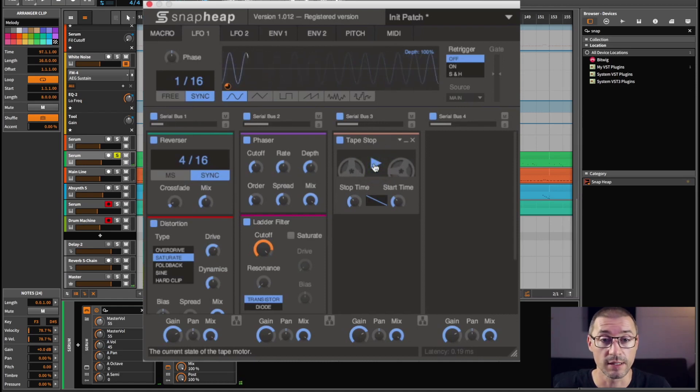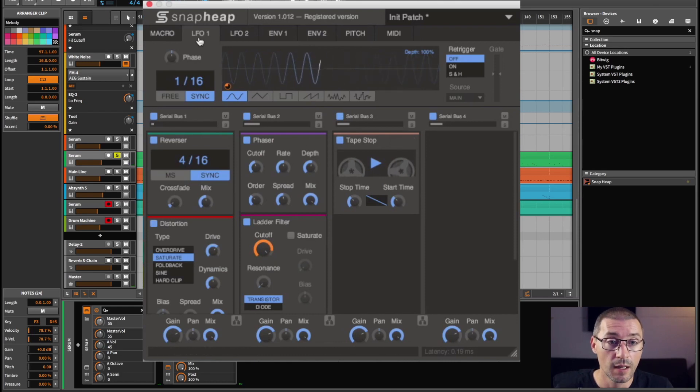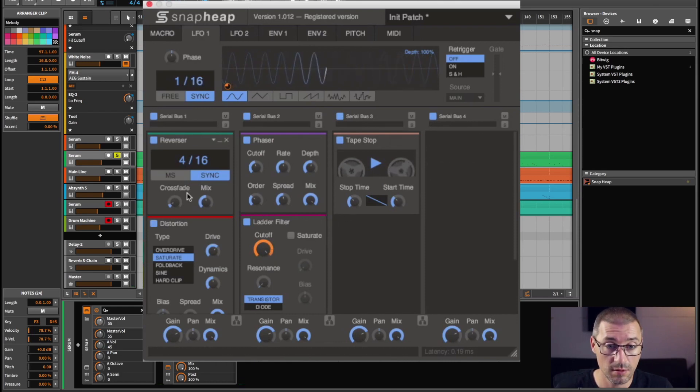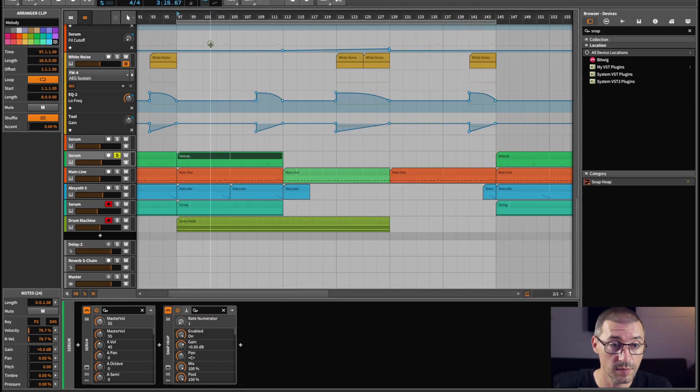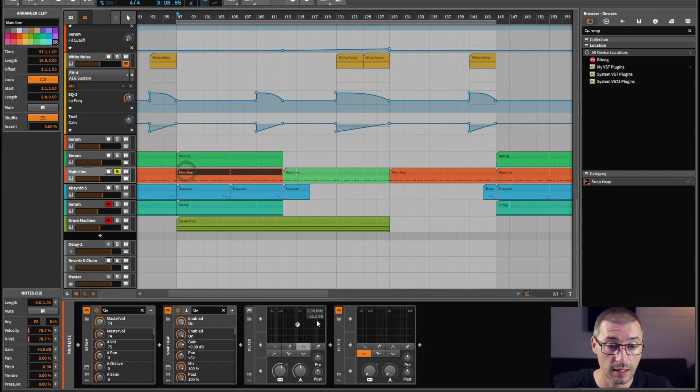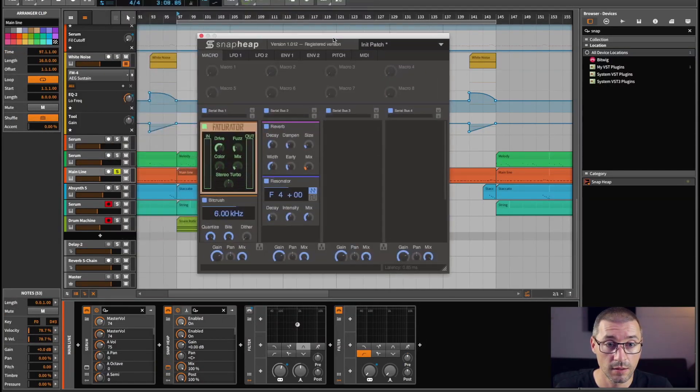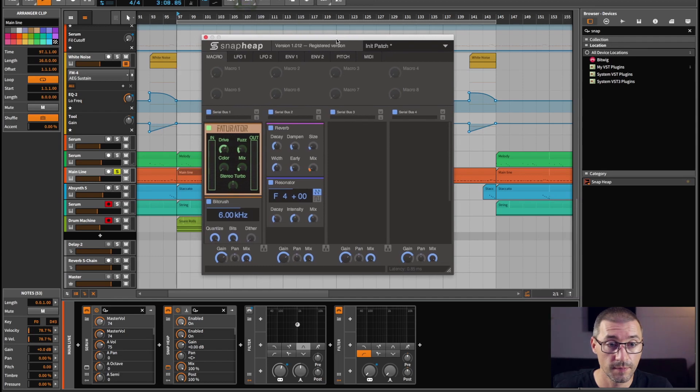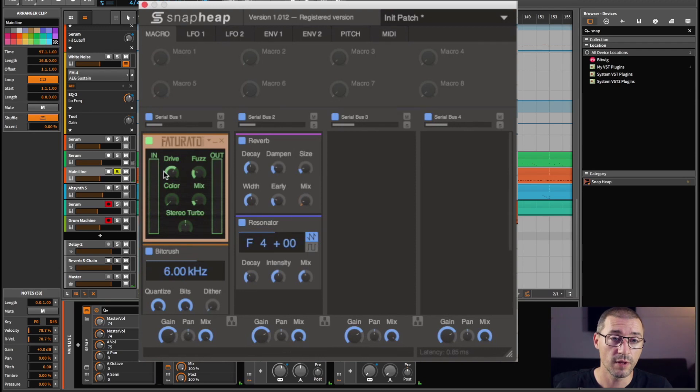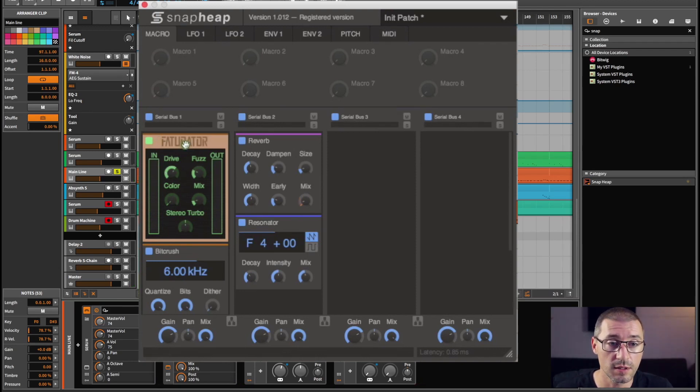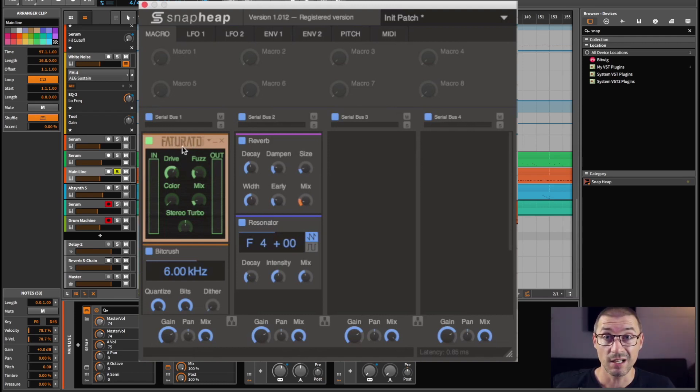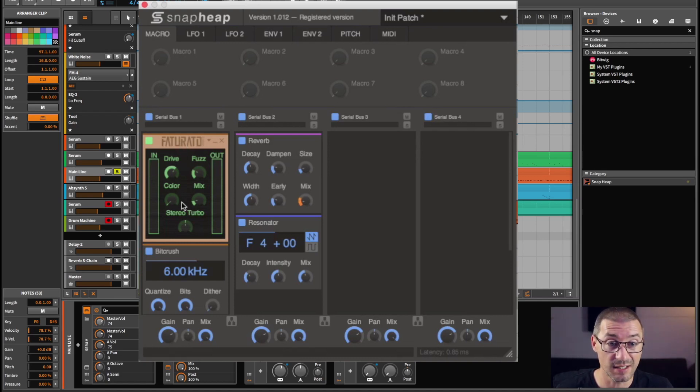And that's what it sounds like. That's it. That's it for that channel. So I'll go on to the next one, which is my main bassline, and we've got Snap Heap here. I've got a few things going on here. I've got Kilohearts Factorator, which is a plugin I've been using for years. Does exactly what it says on the tin: makes things fat and saturated.